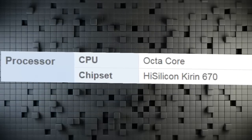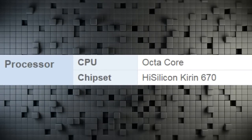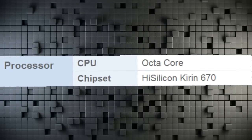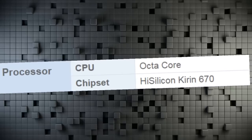Processor CPU Octa-Core. Chipset HiSilicon Kirin 670.